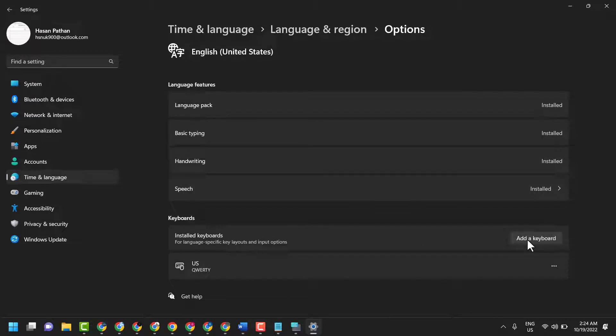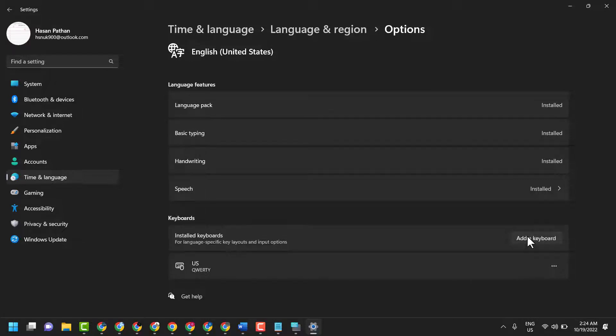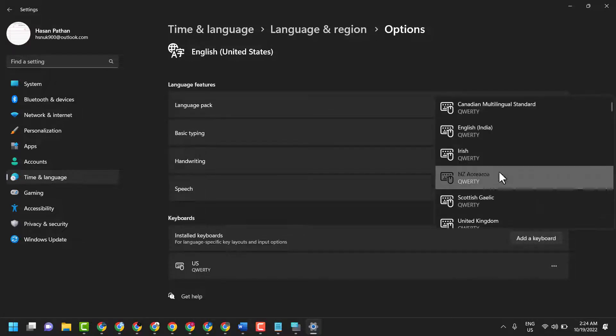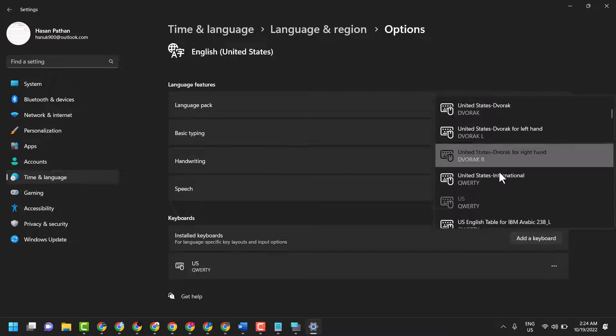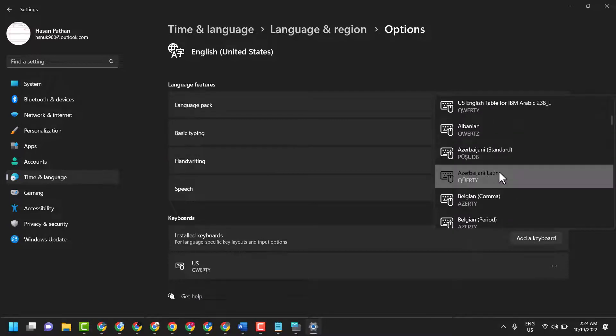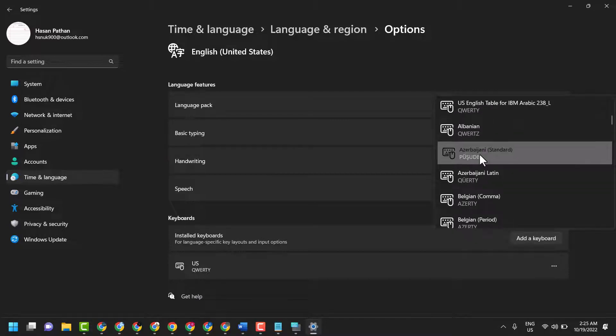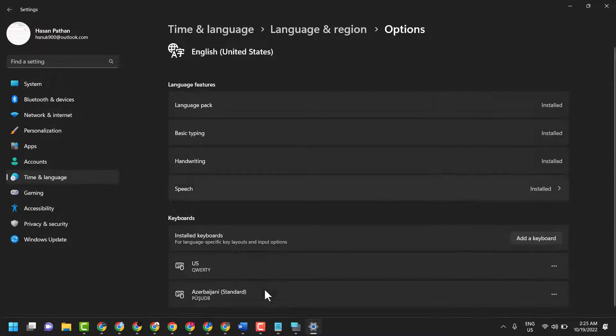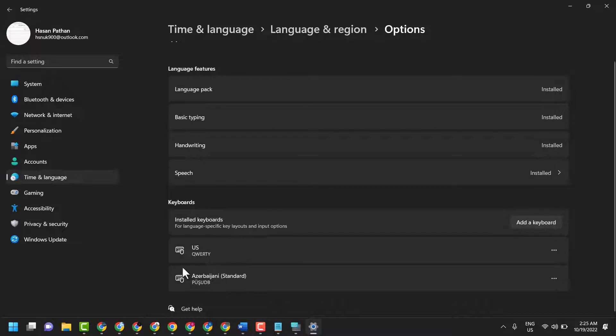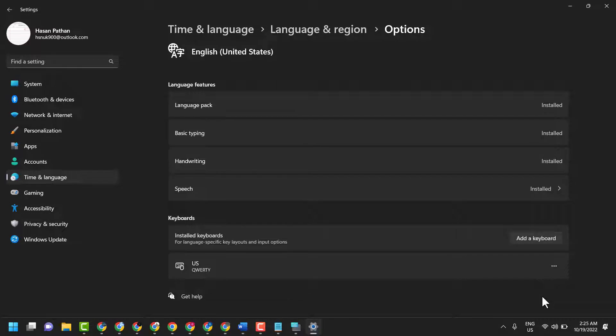Now here click on Add a Keyboard and search this keyboard US QWERTY. US QWERTY, search in this list and remove another one like this. If you are using another keyboard so click on this three dot and remove them. Then close and restart your system.